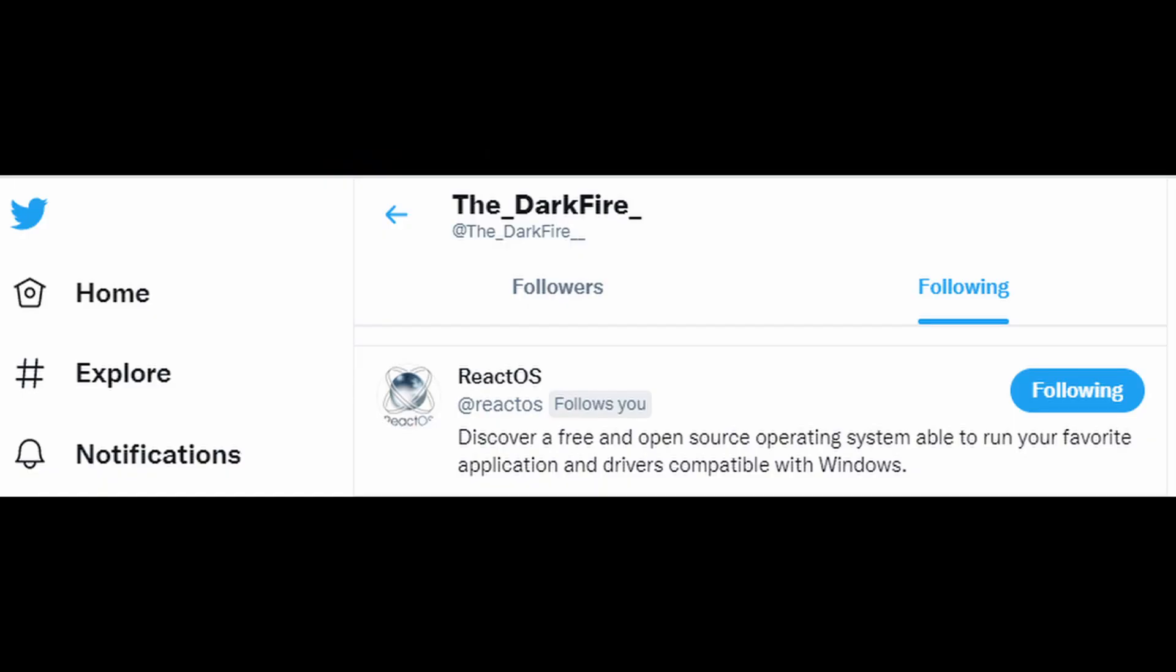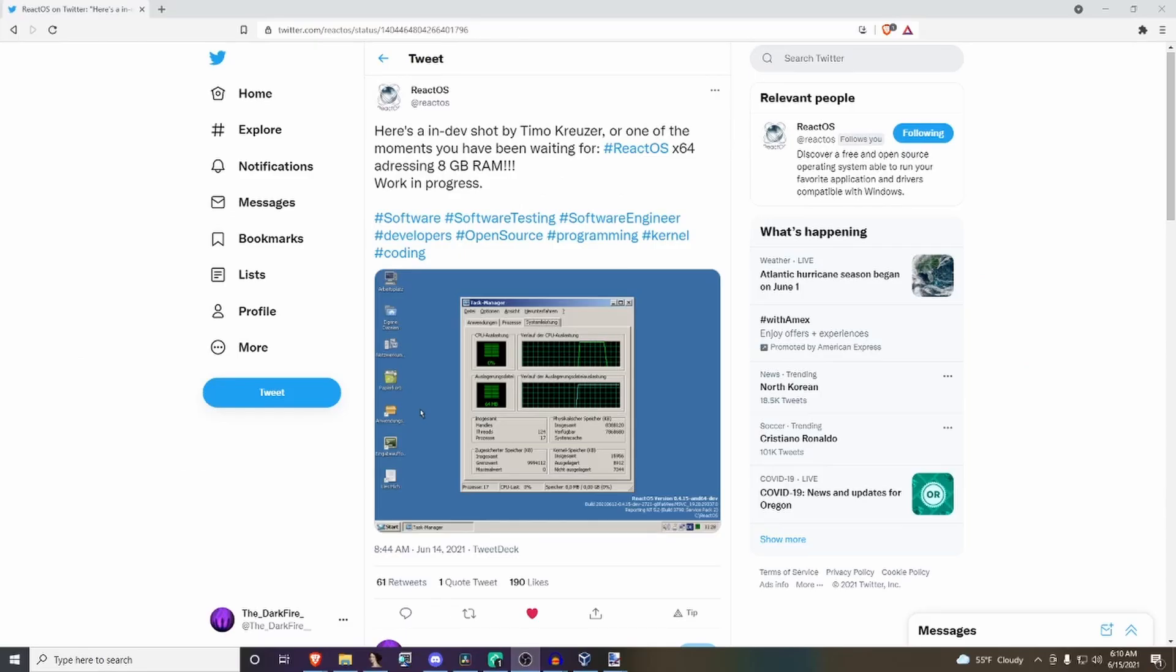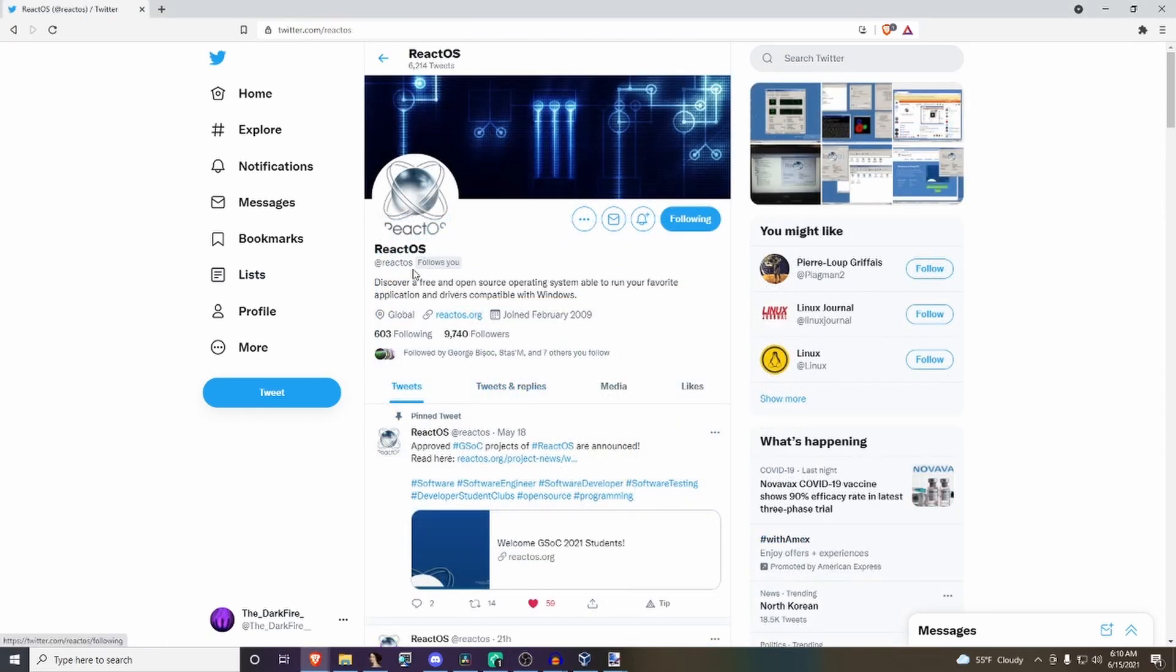Now if you're a Twitter follower, you'll know this already, but on top of the things being outlined in this video, there's also been other improvements done into the x64 port, like addressing and using a high amount of RAM. If you'd like to see updates as they happen, go ahead and follow the ReactOS Twitter, which is linked down below in the description.